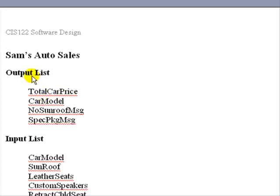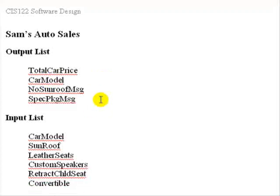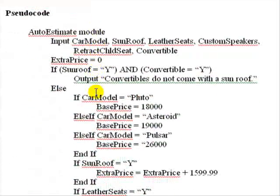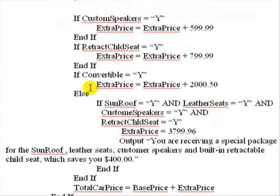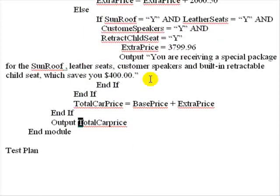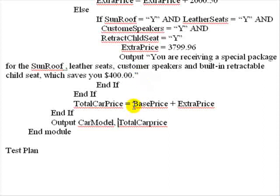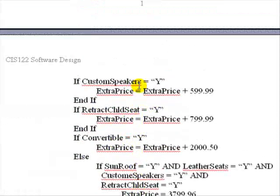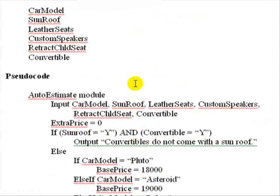So in our output list, we'd make this slight modification right here. We'd add car model to the list. And we'd also have to come down into the code, and we'd have to insert car model into the output statement so that we're outputting it. There isn't anything else to change in the code, so that was an easy change to make.